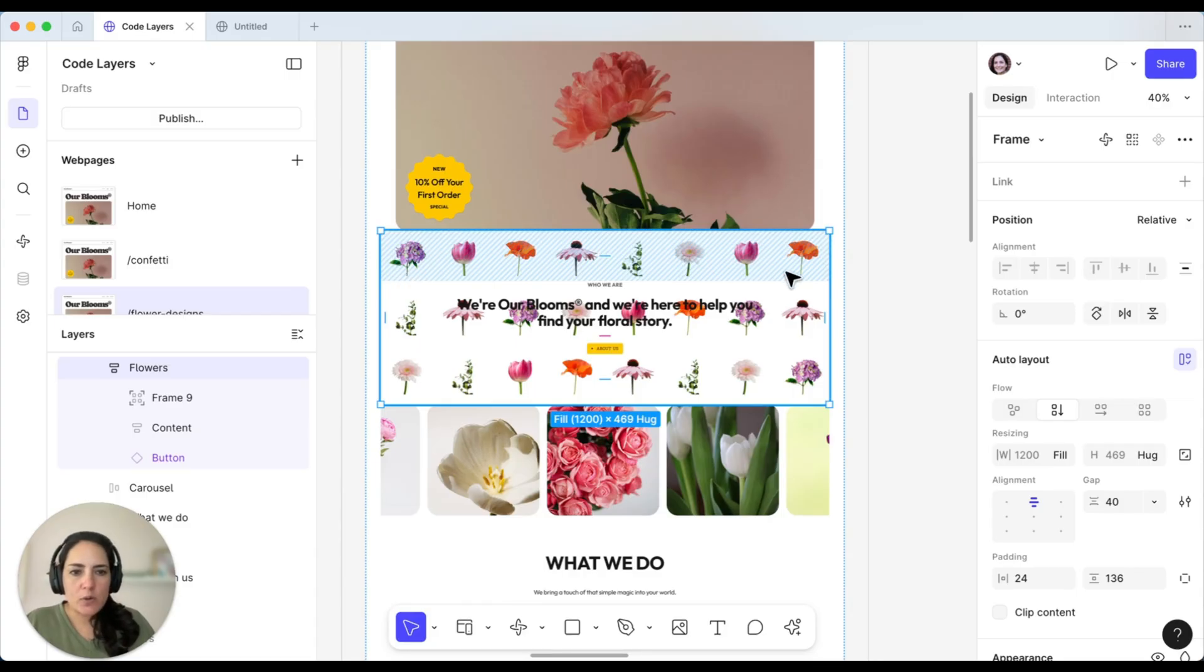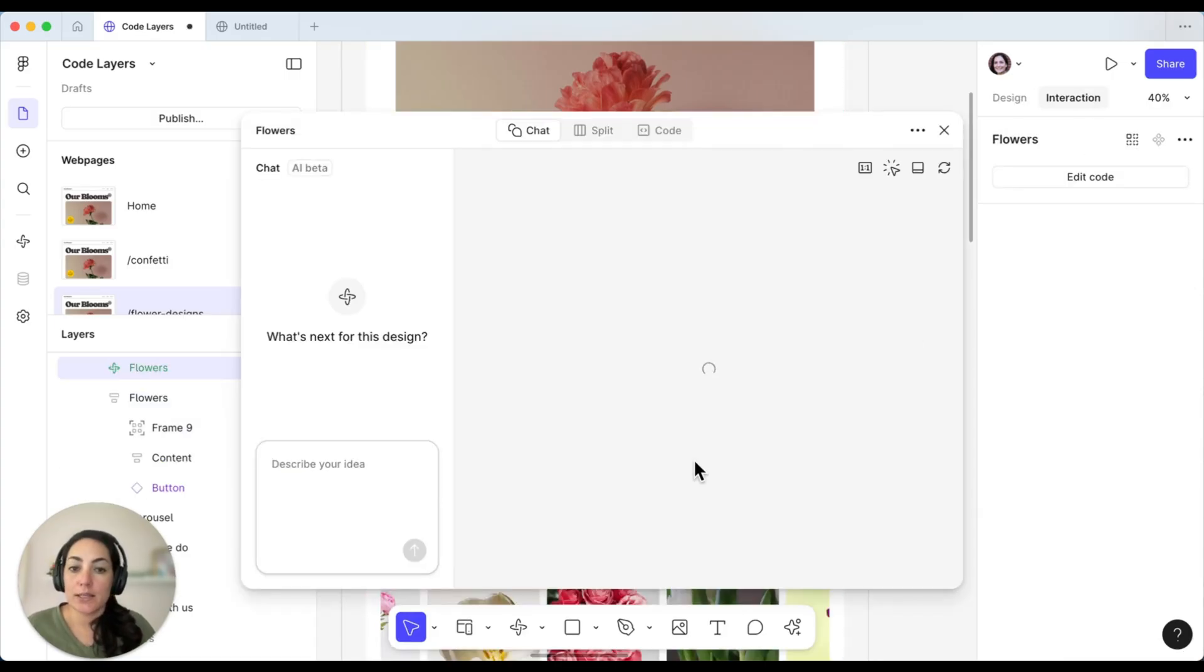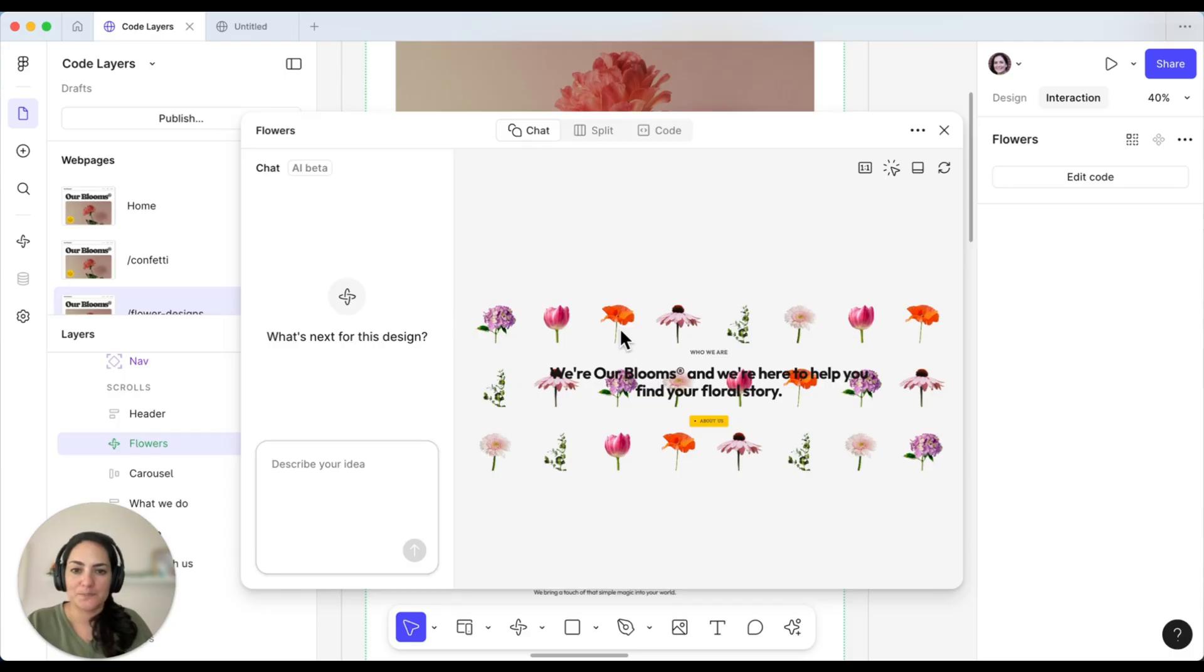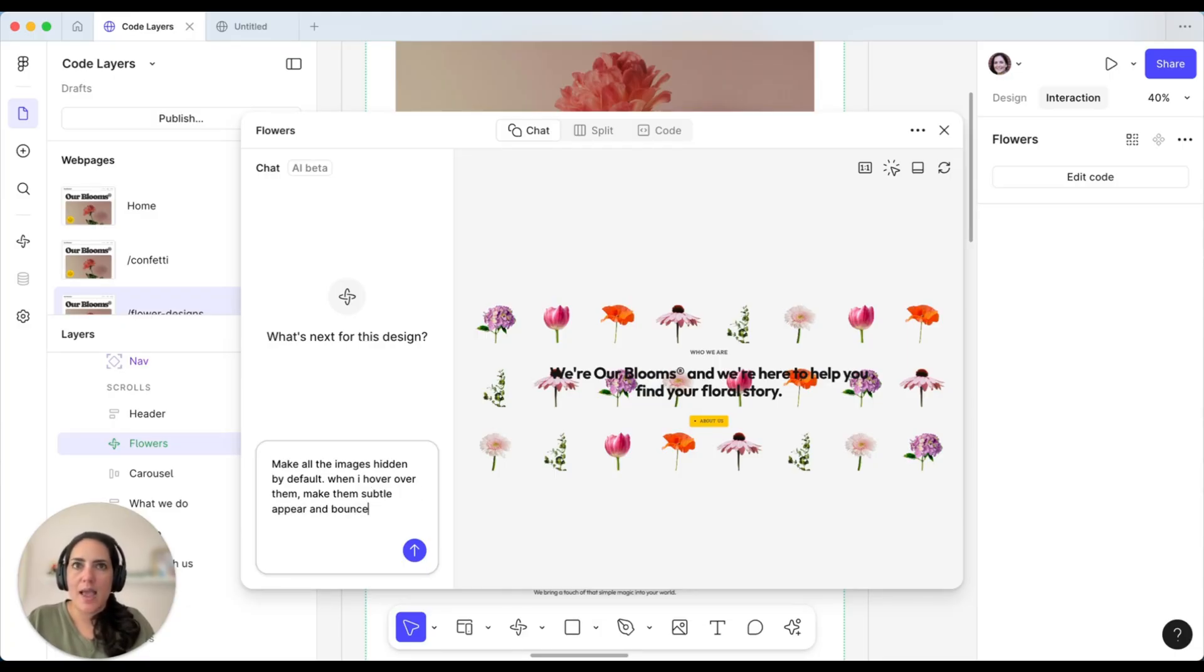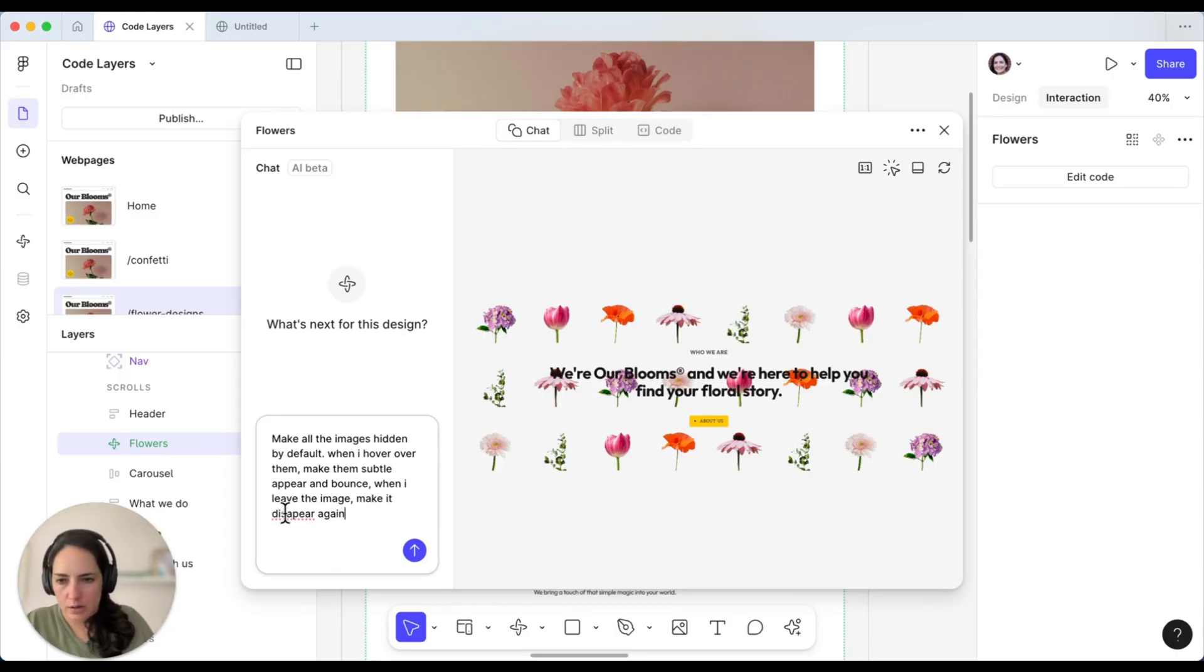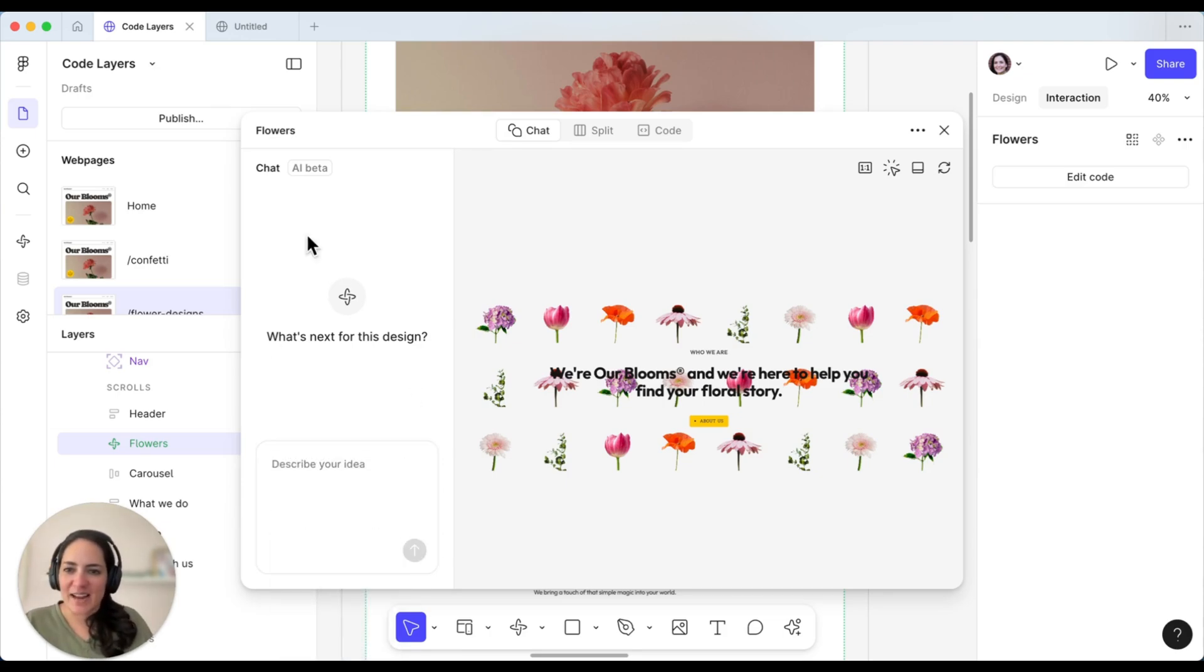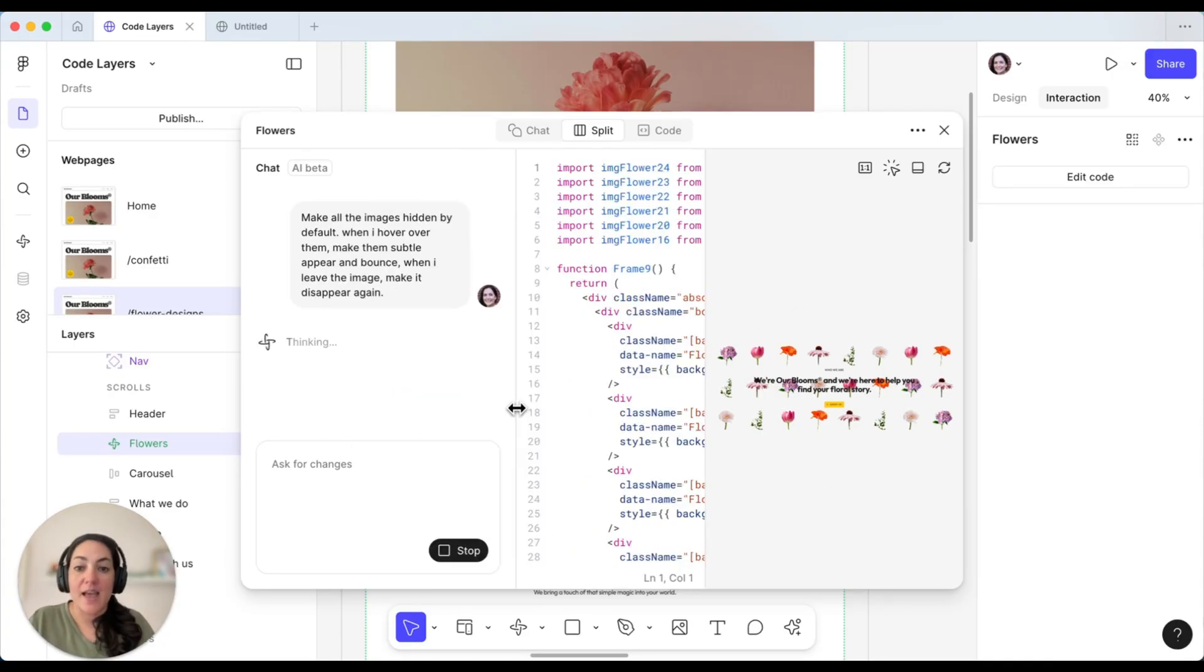And I am going to go ahead and in interactions, I'm going to say make interactive with code. Same modal pops up here, but it's looking slightly different. It's not giving me a prompt here. And my designs are showing up here because that's what I want to start with. So what I'm going to say is make all the images hidden by default. And then when I hover over them, make them subtly appear and bounce. And then when I leave the image, make it disappear again. Okay, let's do that. Again, we're going to let that go. It's going to kind of figure out what it wants to do. It's thinking. It's going to reason. We can have the split screen open. It's got some code right here already of what I have for my designs, and then it will start doing its thing.